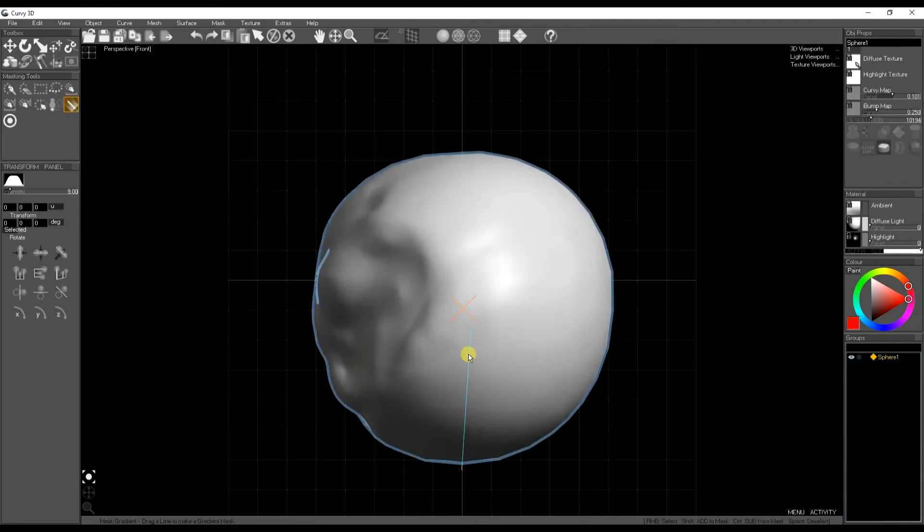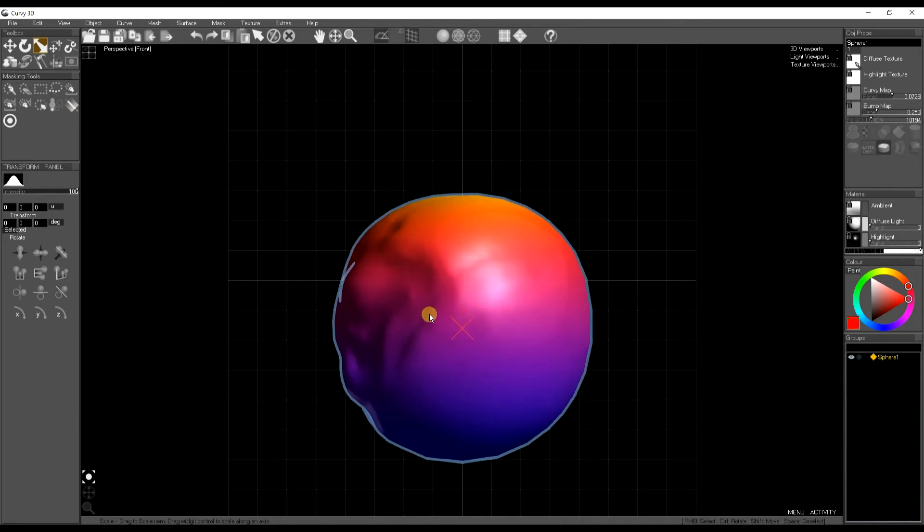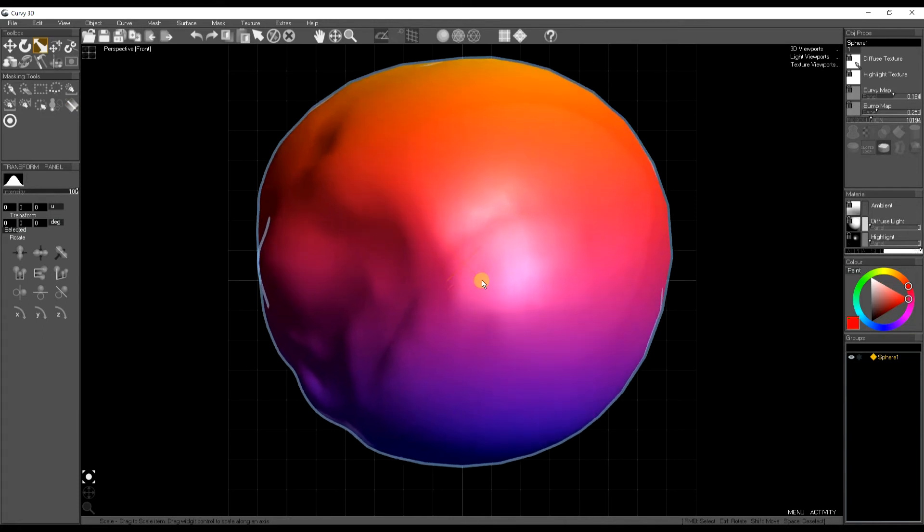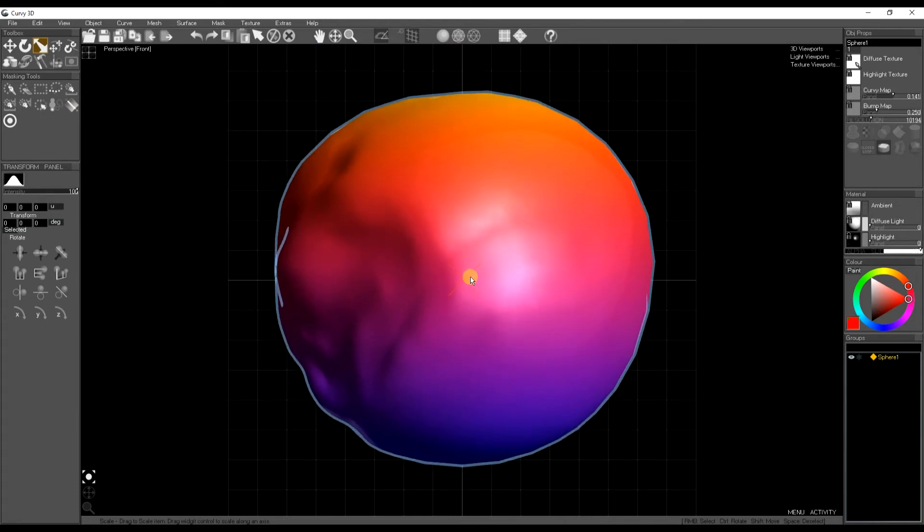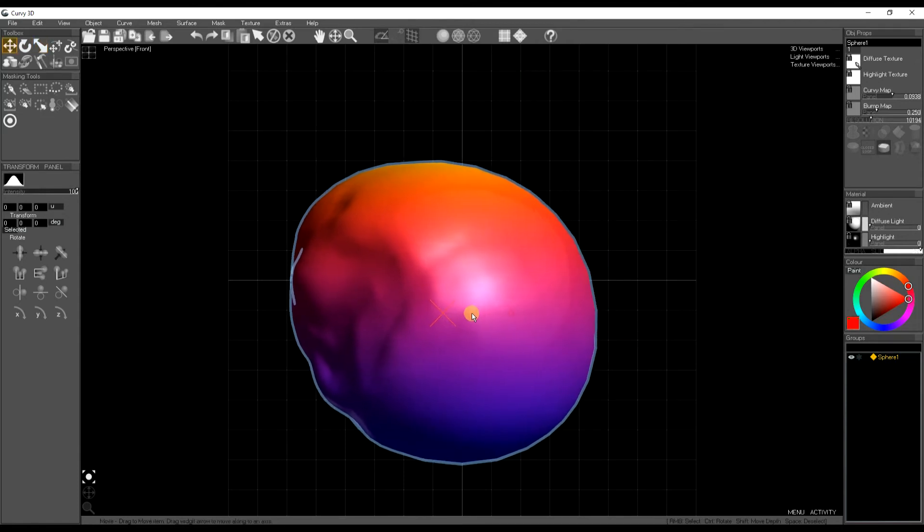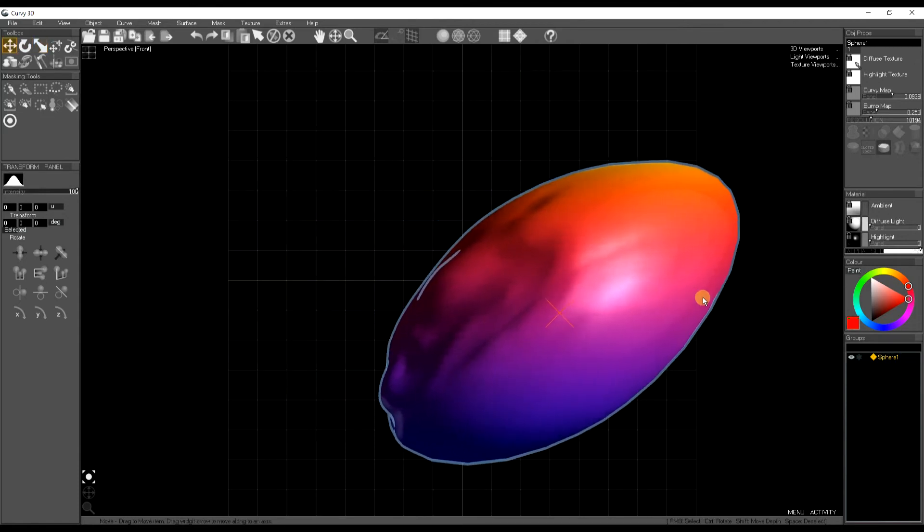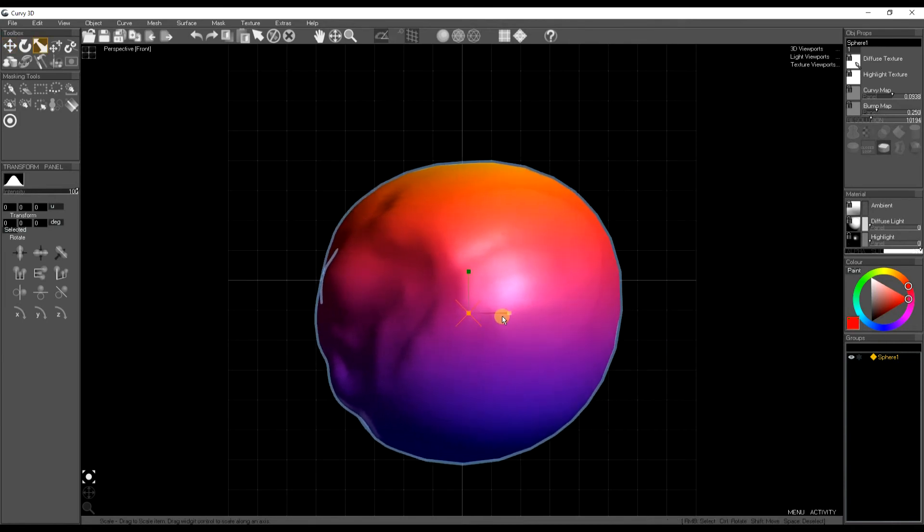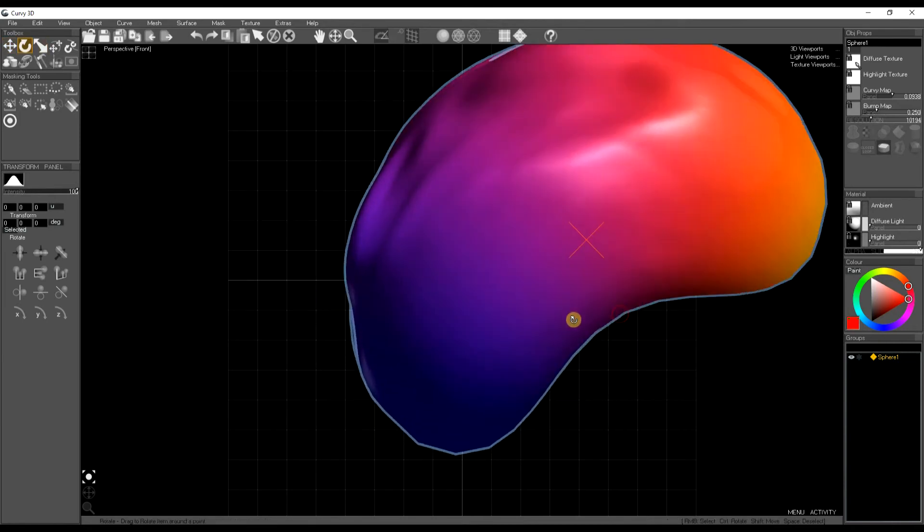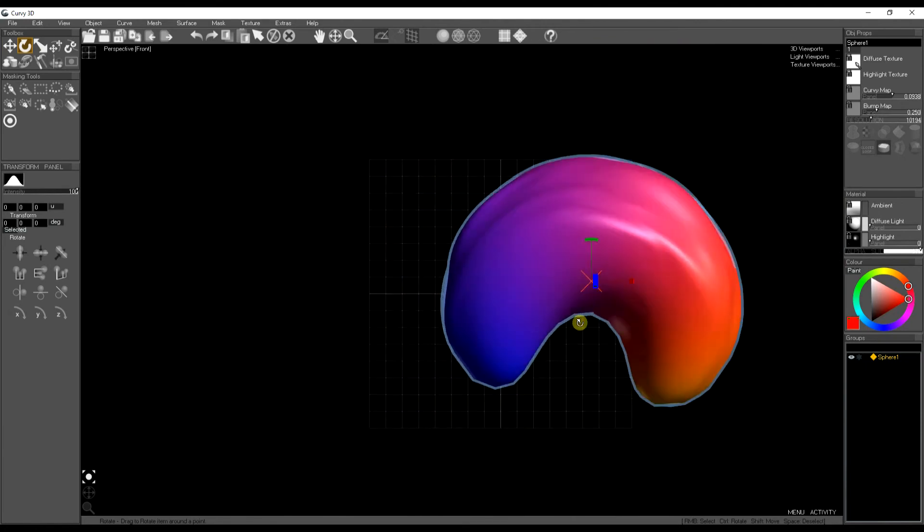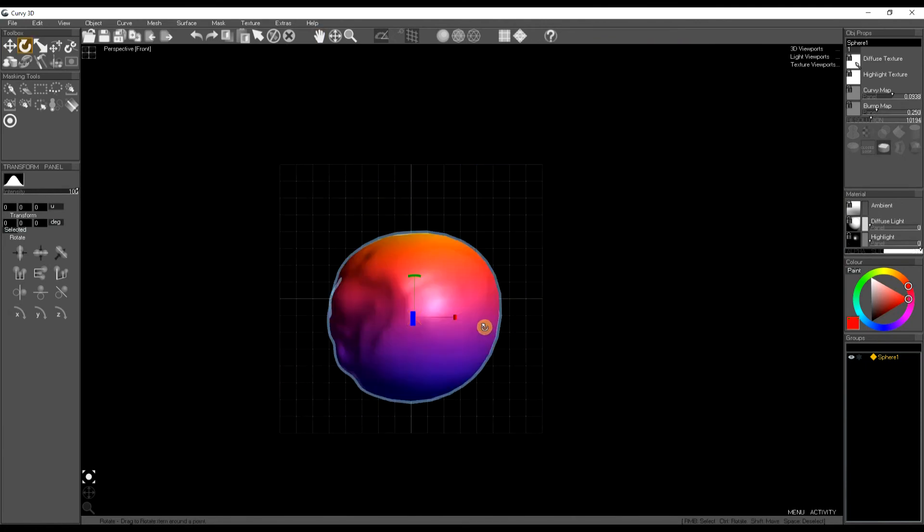Next tool is the gradient mask in the masking tools. So you drag to create a mask. And it lets you do things like shears, pinches, tapers, bends, all of these just from creating a gradient mask across the object.